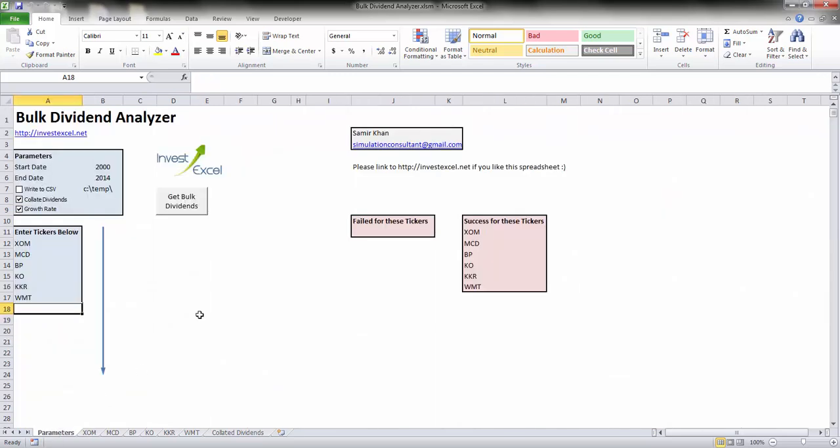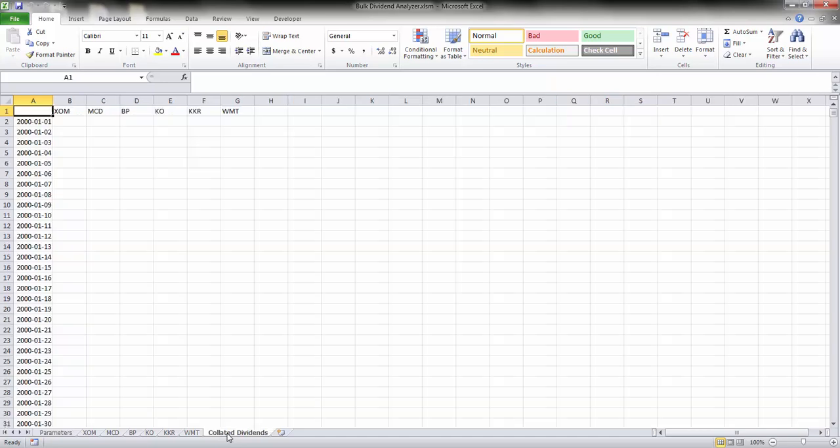The spreadsheet has a few extra nice options as well. If this is checked to collate dividends, you get an extra sheet.